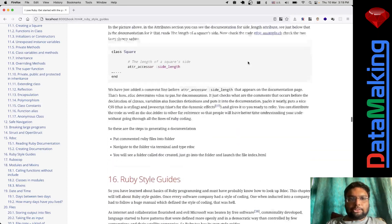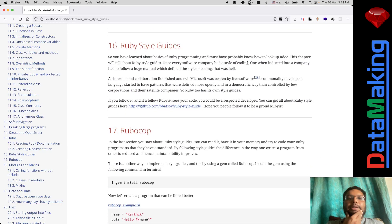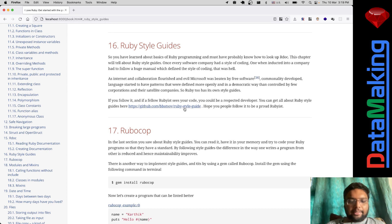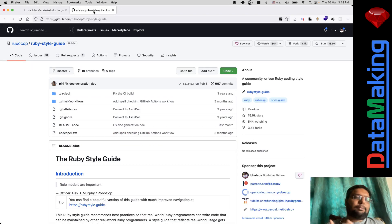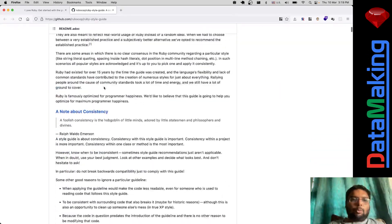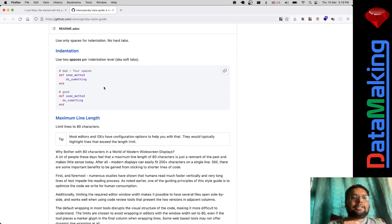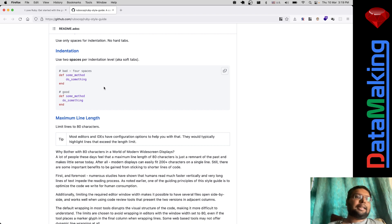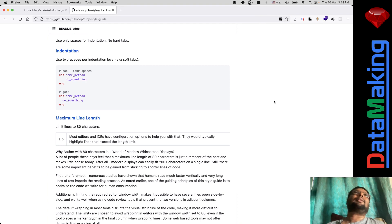Welcome to I Love Ruby. Last video we saw about RDoc, or Ruby Doc. Today we're going to look into something called Ruby style guides. If you're going to do professional Ruby programming, all this comes into play — RDoc becomes important, generating and reading documentation becomes important, and the style guide also becomes important.